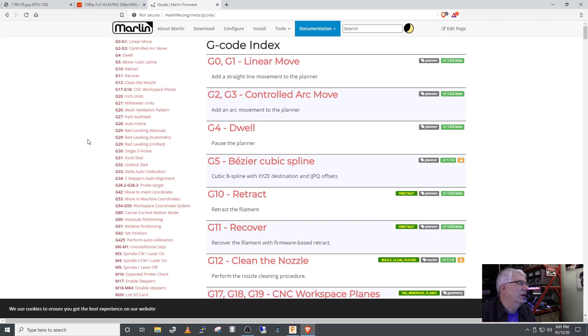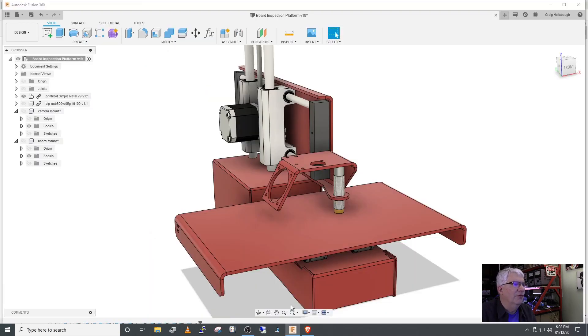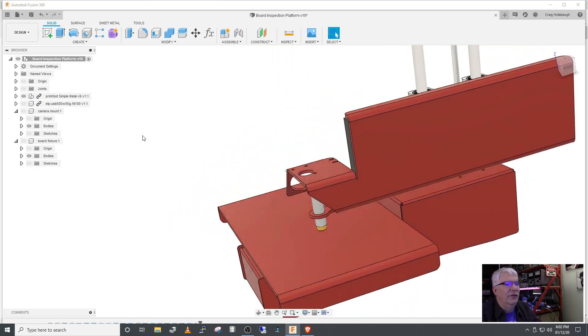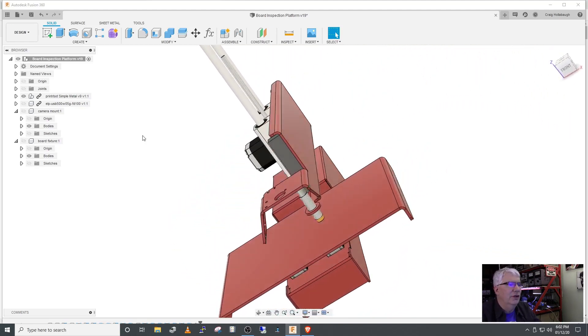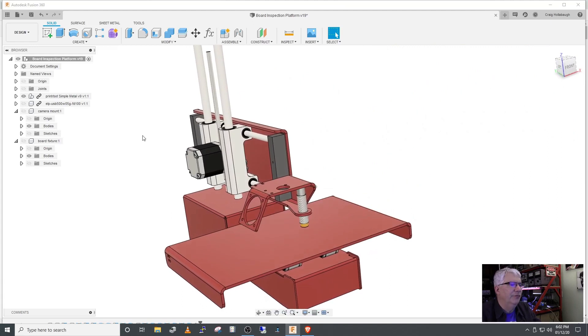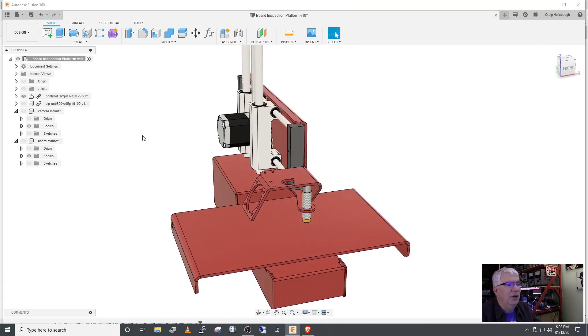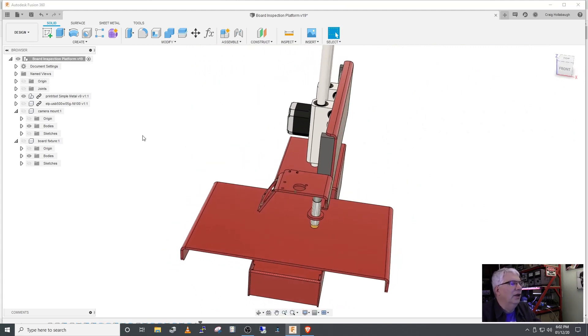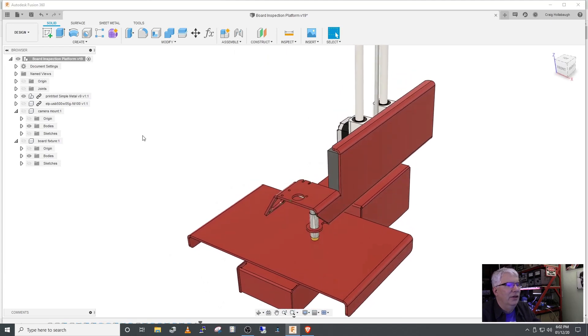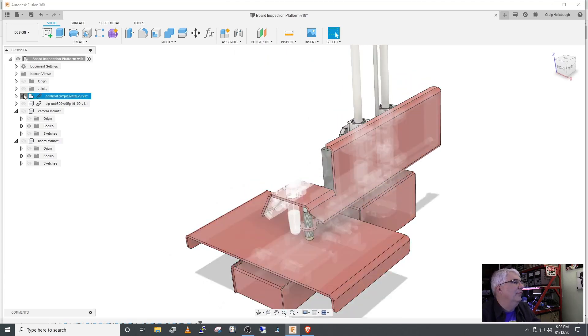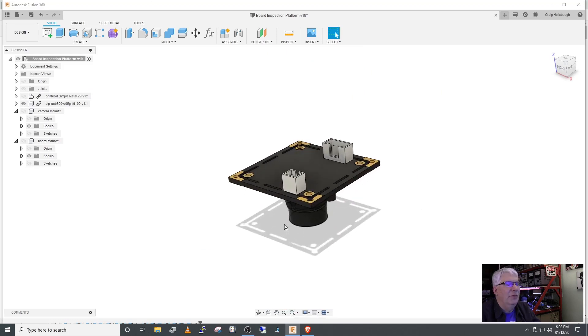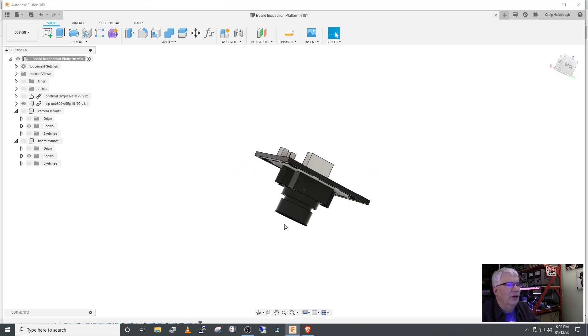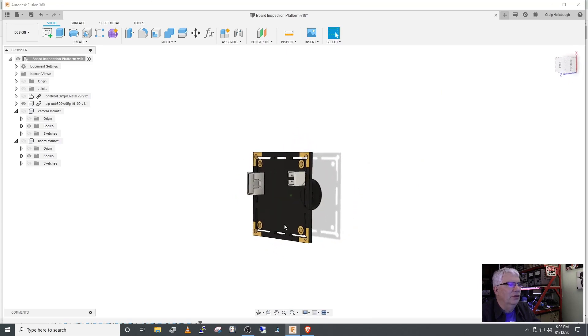So we'll come over to Fusion here. I found a STEP file for the Printrbot Simple Metal and you can see here I've got the extruder hidden as well as the fan. This is a pretty accurate model and I was really glad to find it because it made things really simple.